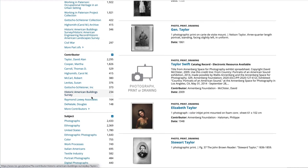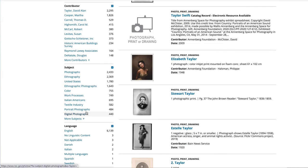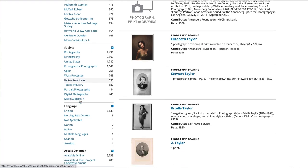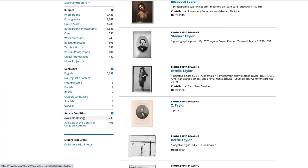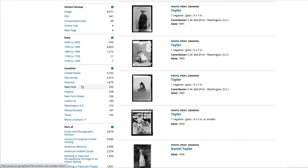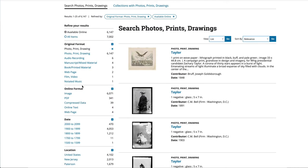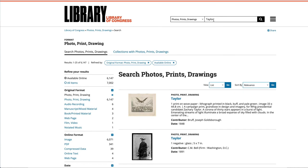You don't have to do anything else to narrow your search. It shows you the contributors — some of these are people — what the subjects are, photographs, language, multiple languages, and which ones are available online and available at the Library of Congress. So there's a way to refine your search that way too, and you can pick as many of these refining filters as you want.